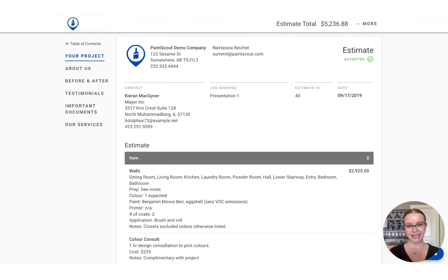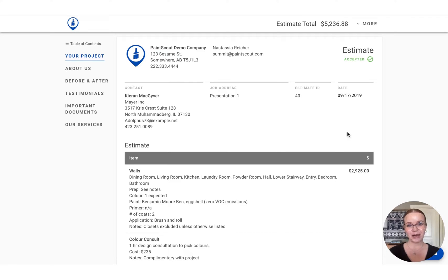Hi, Stacey from PaintScout here, and today I'm going to show you how you can create a presentation just like this to accompany your estimate.